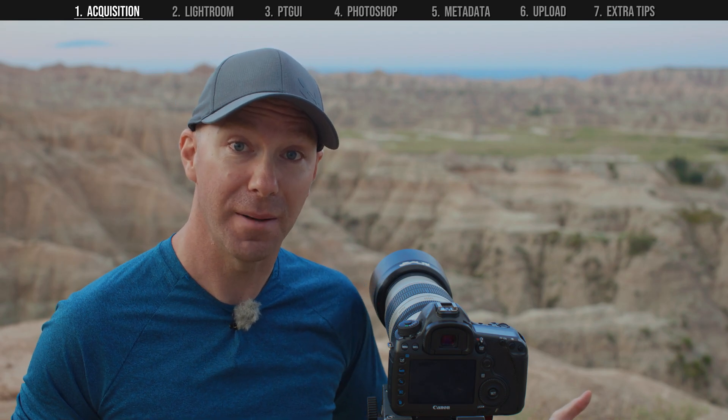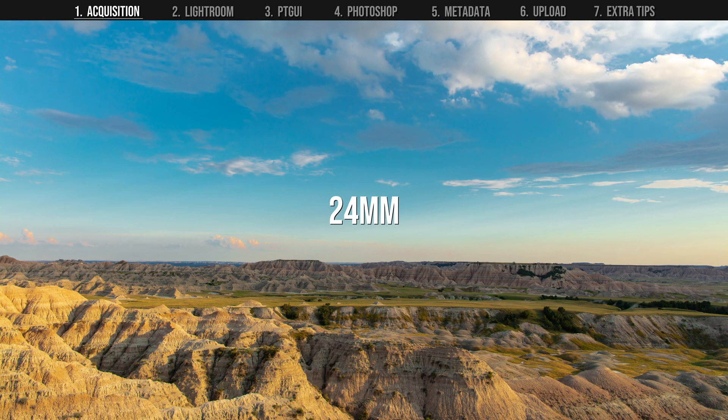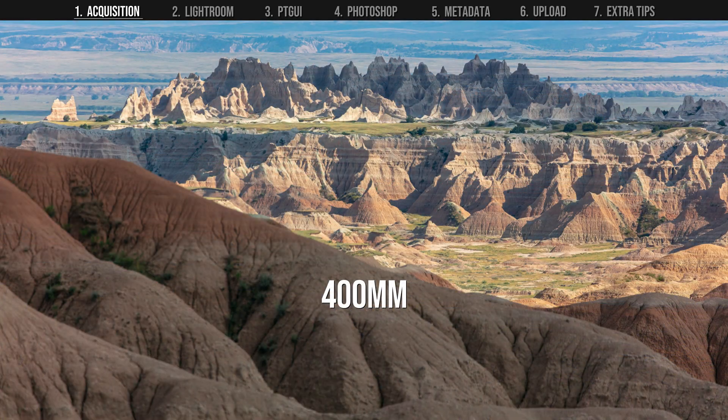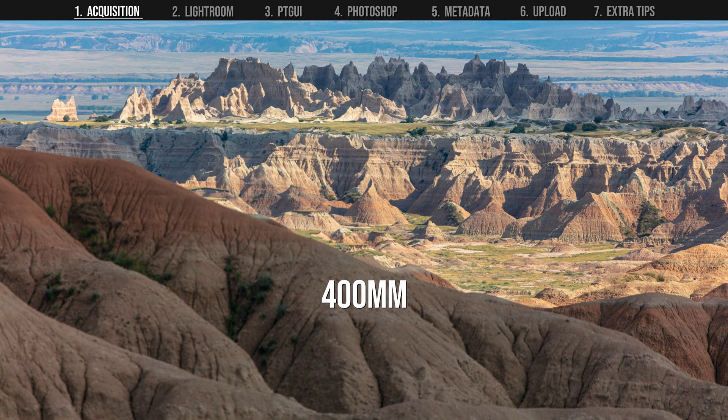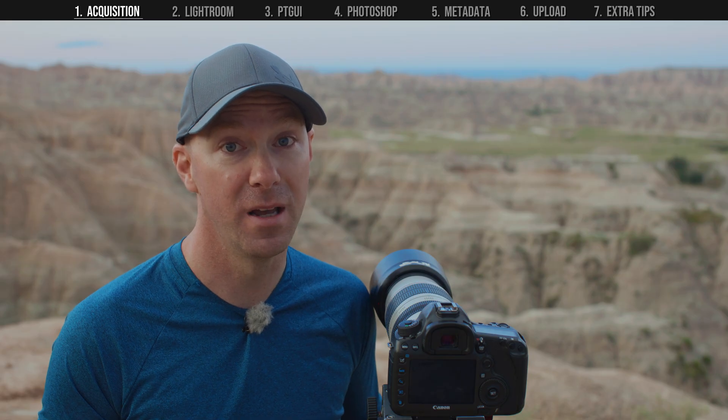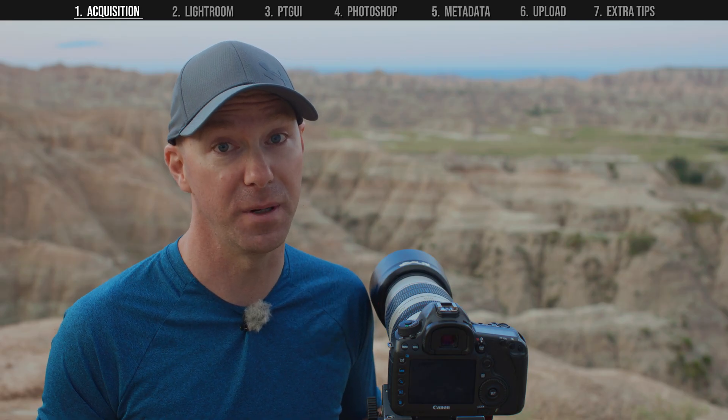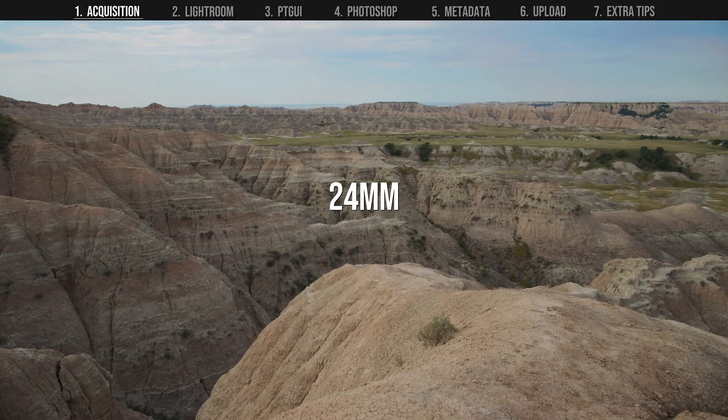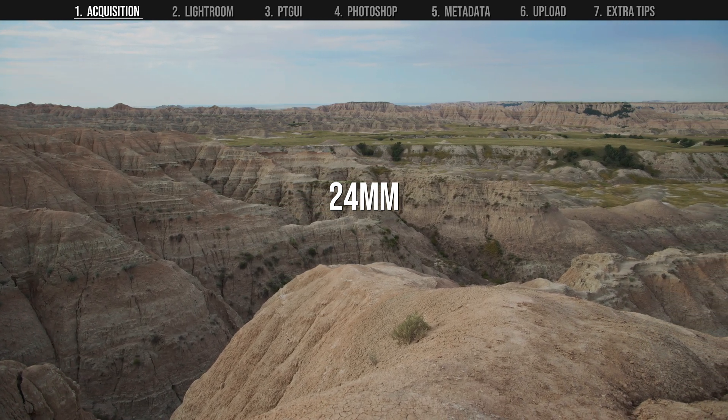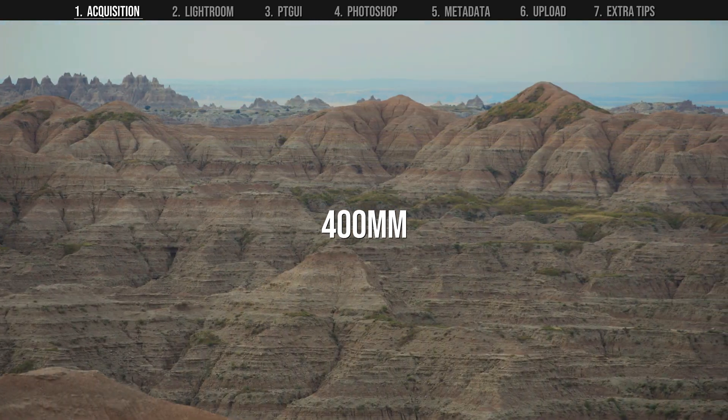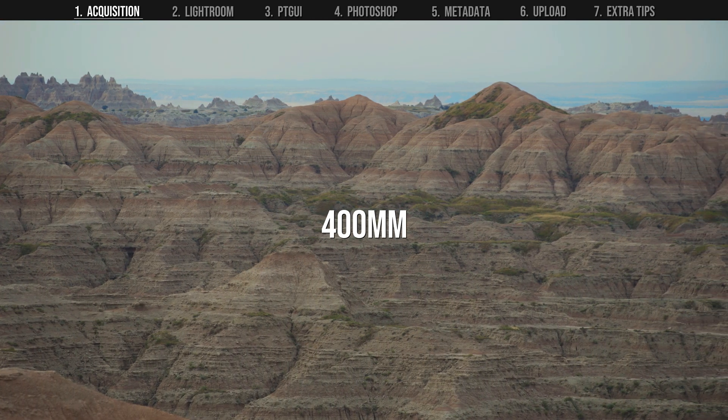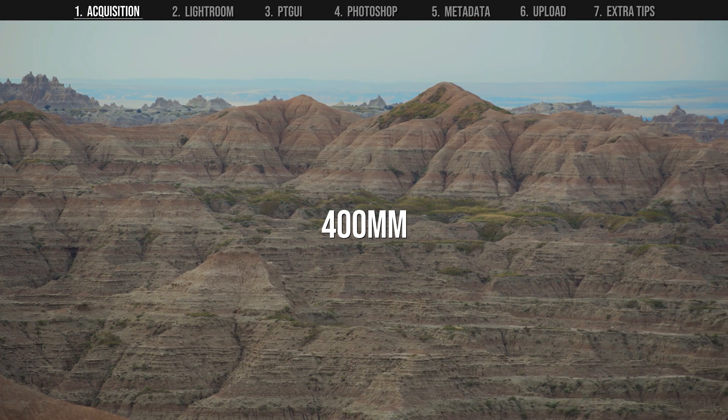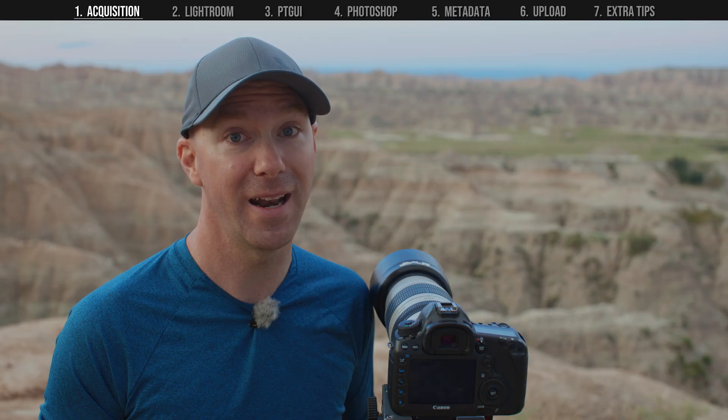If I zoom out to capture the entire scene, all of the beautiful detail gets lost. These interesting rock formations and colorful textures are so small in the frame they all but disappear. I want to show how big this landscape is, but at the same time be able to appreciate the small details in it. And the way to make that happen is with a panorama. Here's how to do it.